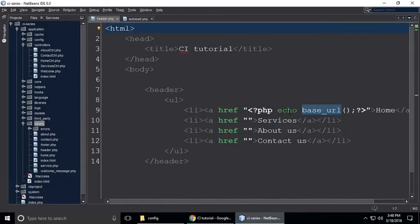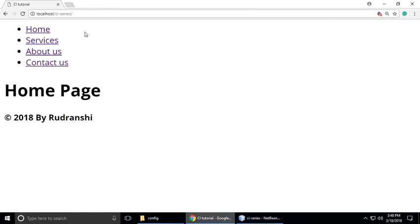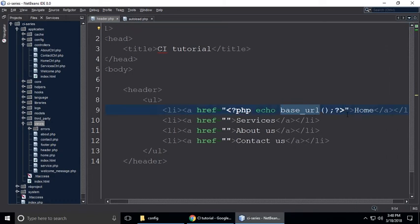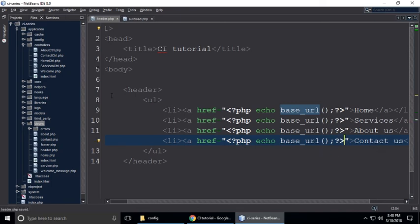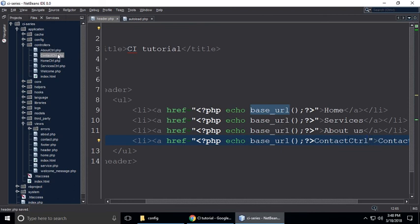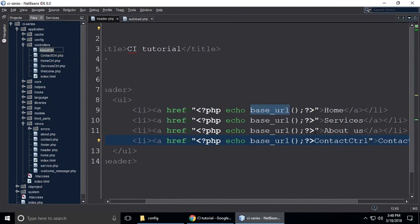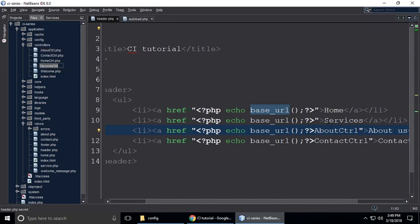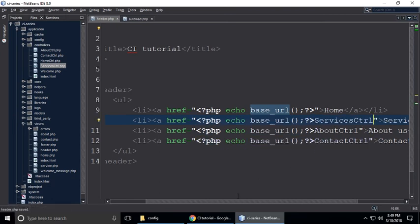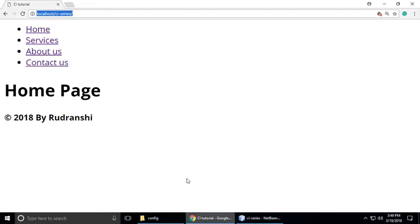Coming back to header.php — base_url is basically your site URL and domain. We don't need to call any controller here. Copy and paste the base_url calls for each nav link — home, contact us, about, and services controllers.